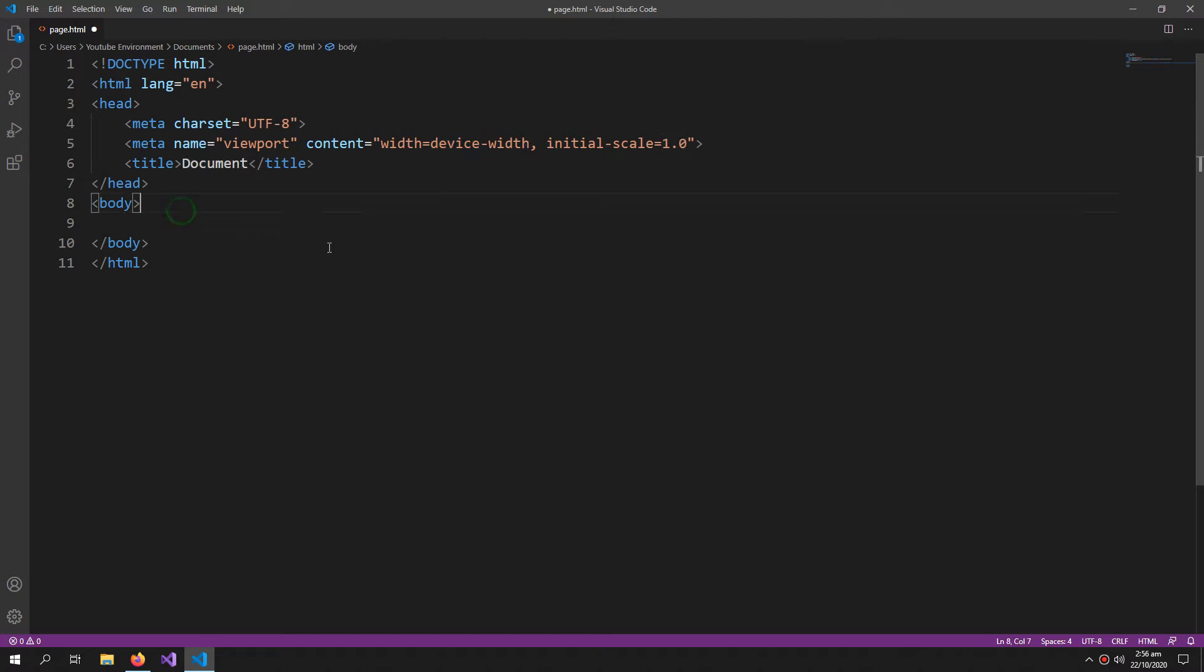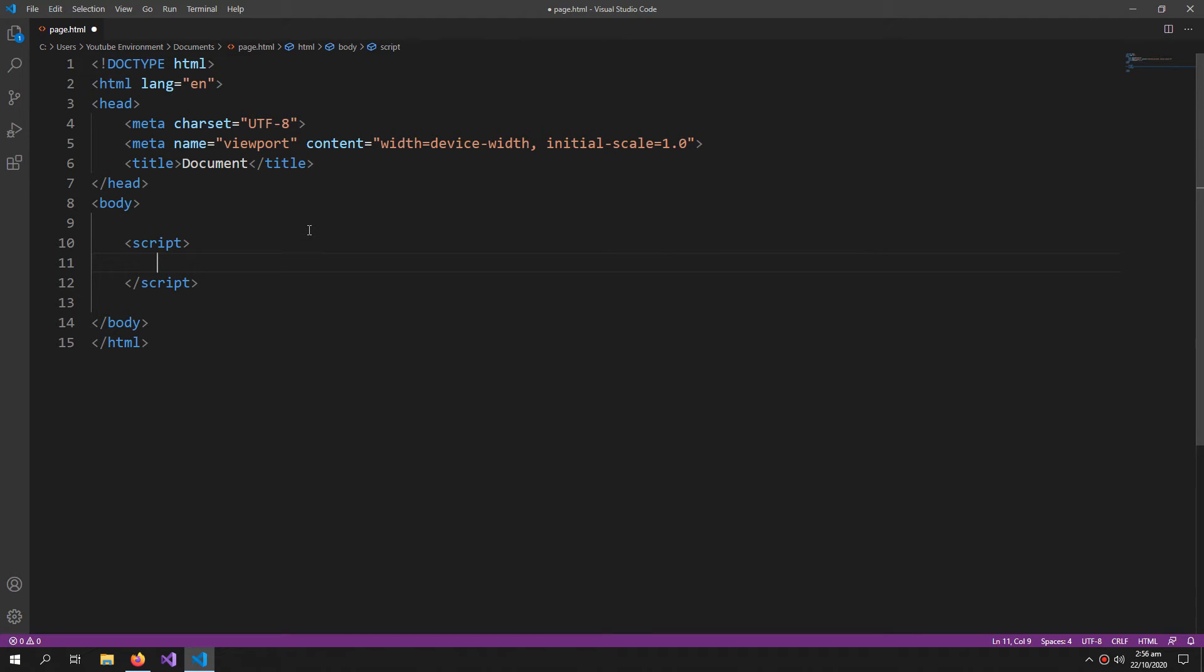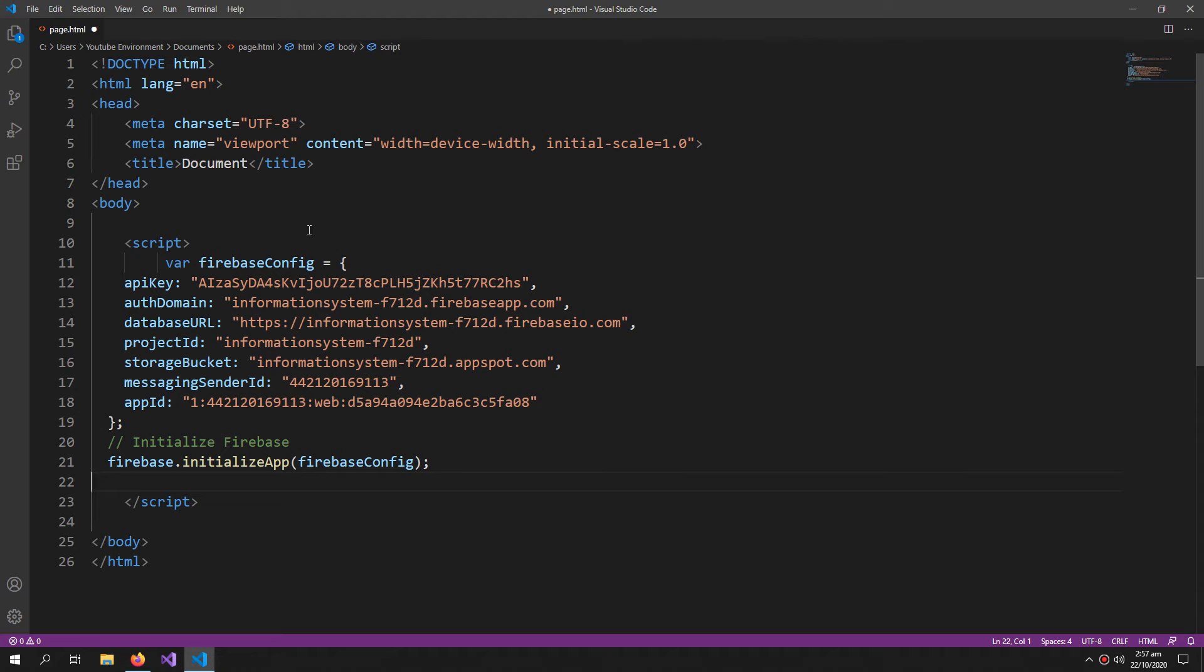Now inside the body, write script. And inside this script, paste your configuration.